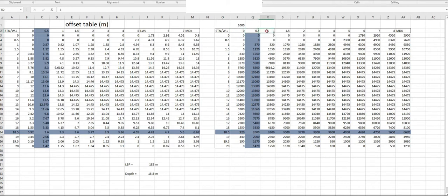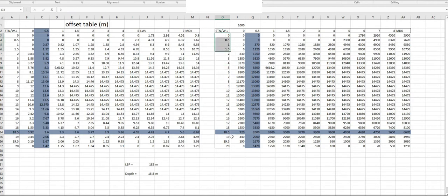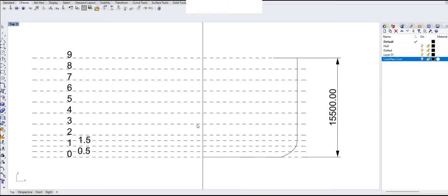For the 0.5 waterline, the distance will be half of the consecutive waterline spacing. The same idea is applied to station spacing as well — in the starting and ending regions a 0.5 spacing is also taken, making it half the distance of consecutive station spaces.